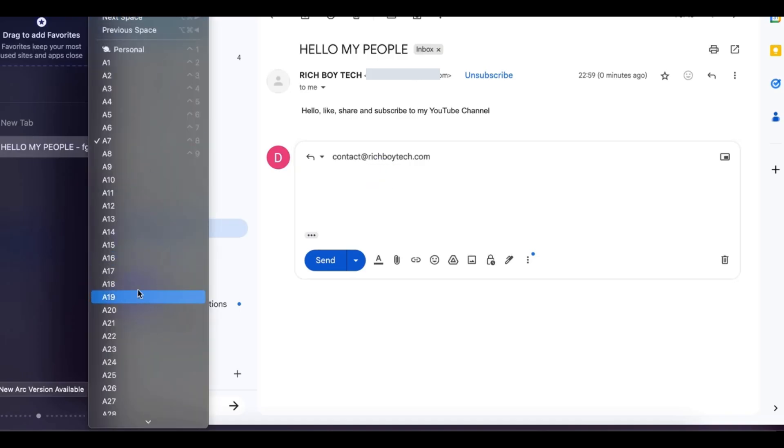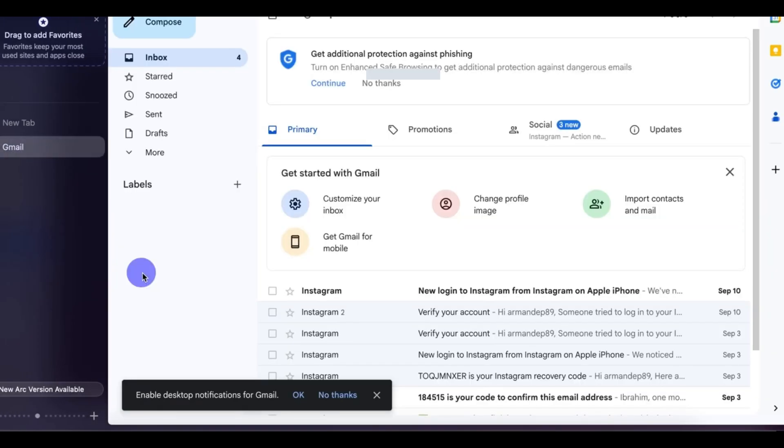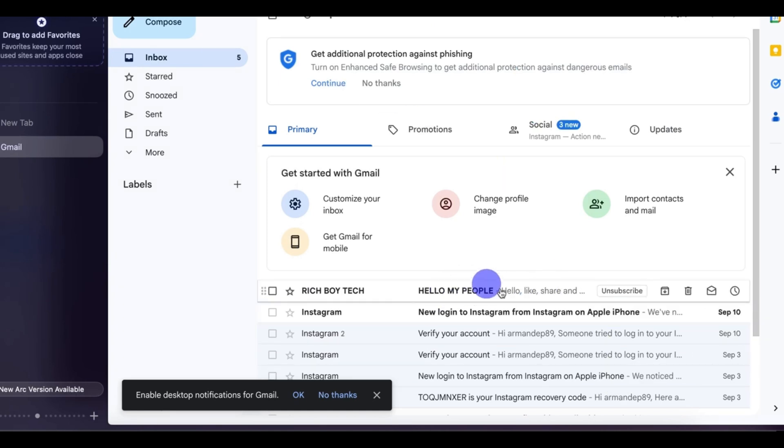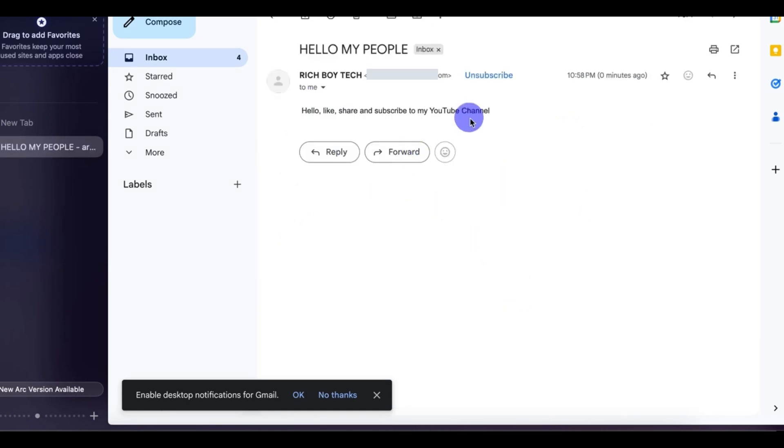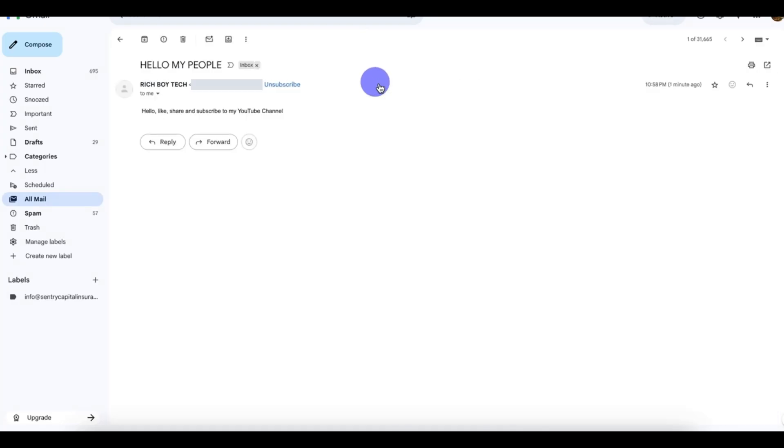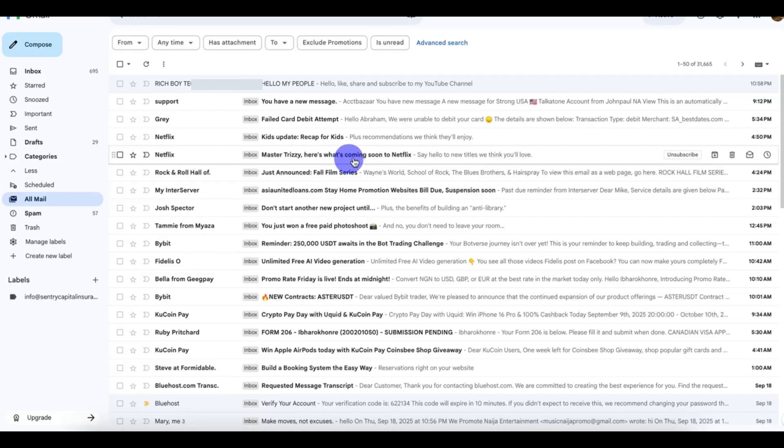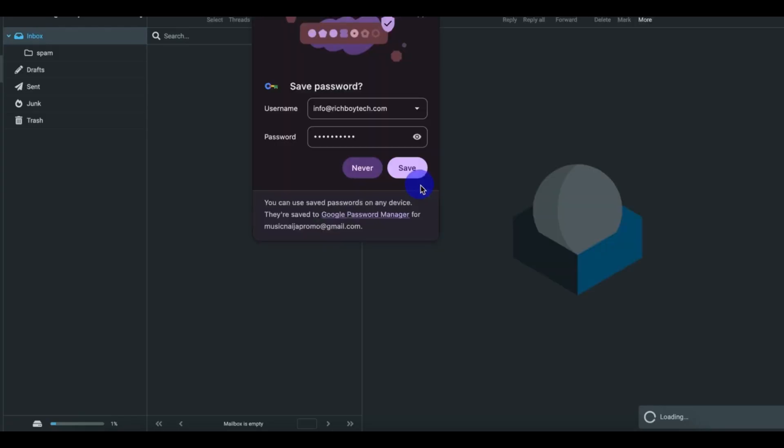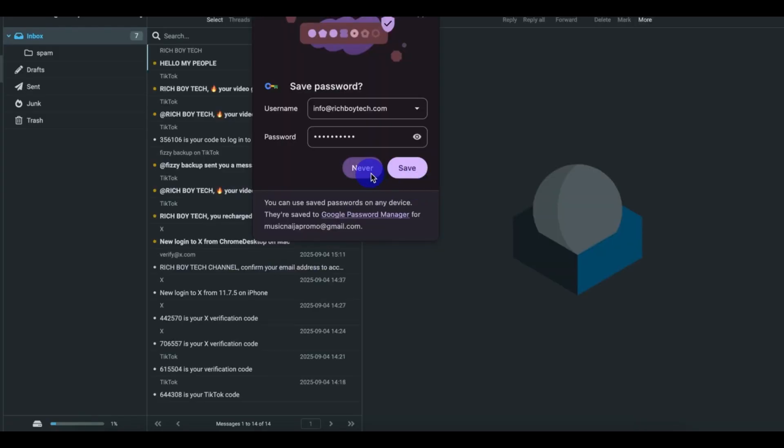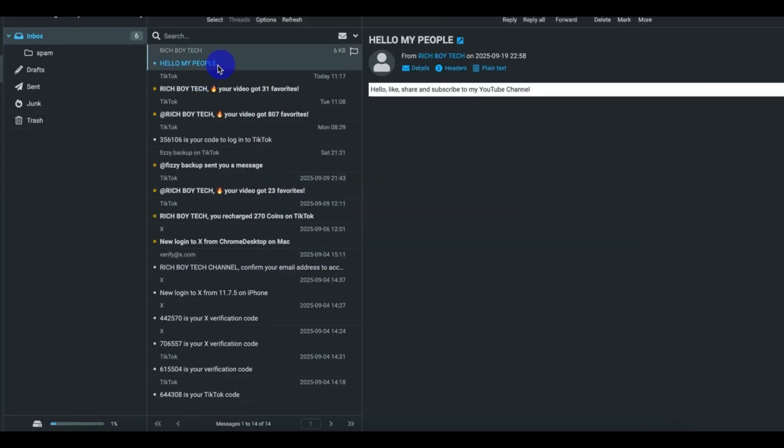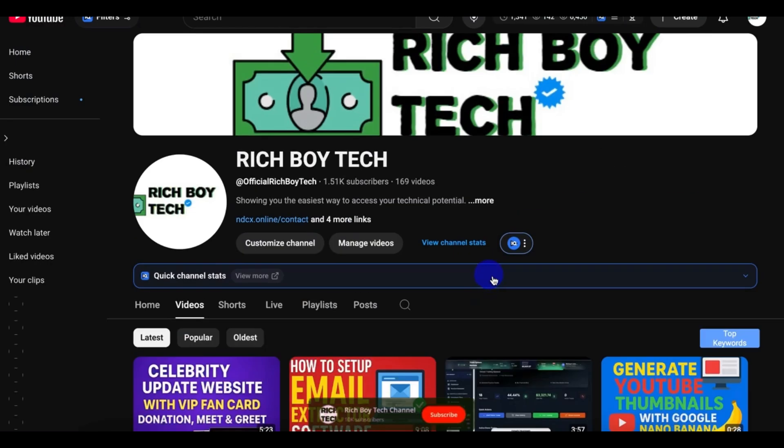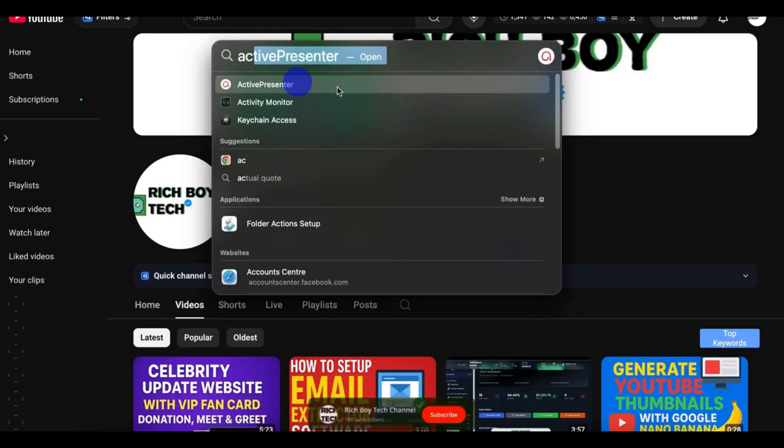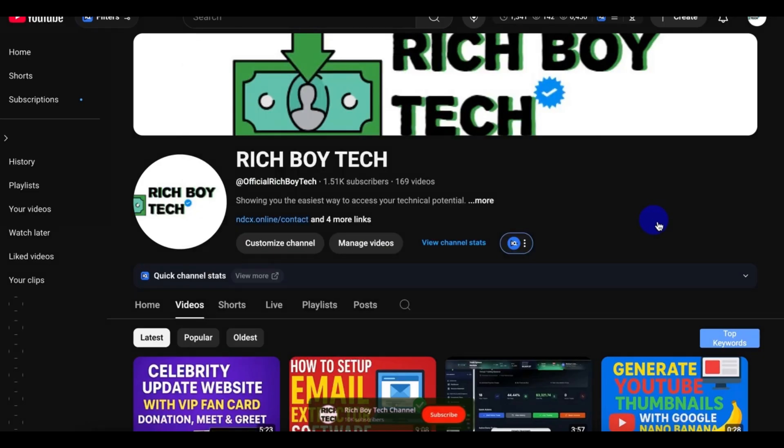This is the simple method on how you can get free SMTP. If you need the Turbo Mailer or Gamma D Mailer or Sky Mailer, I will leave a link below where you can get it for a low amount. You can see our free SMTP is working and sends it to direct inbox. As you can see, the free SMTP is working. If you have any question, leave it in the comment section below, and don't forget to like, share, and subscribe.